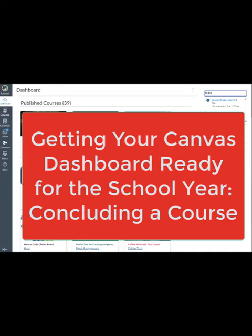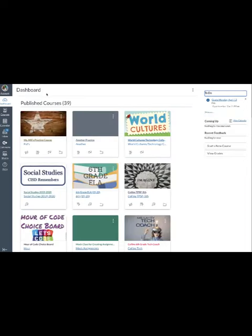Hi there, this is Kelly Leahy. I'm the Technology Coach at Collins Intermediate. In this video, I'm going to start sharing ideas on how to start off your school year with a nice neat and tidy dashboard in your Canvas account.